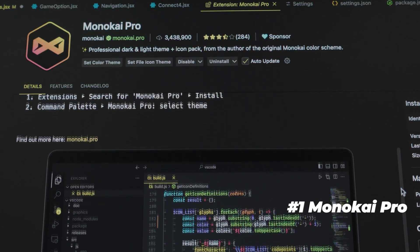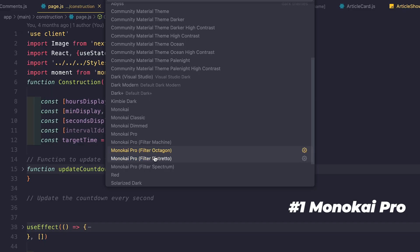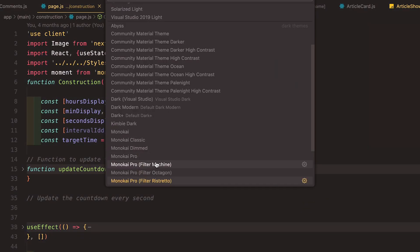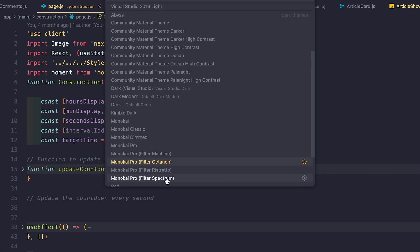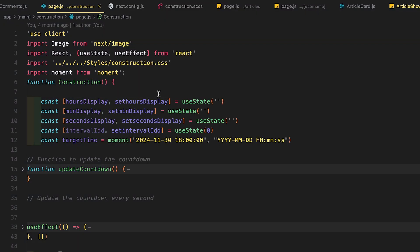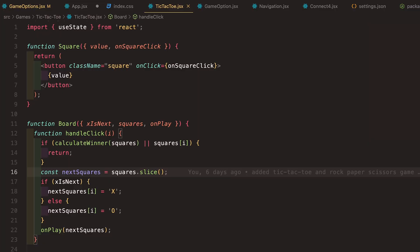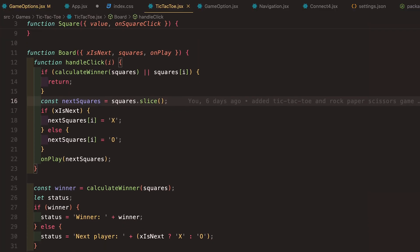First things first, let's talk about the looks. If I'm going to be staring at my editor for hours, it better look good and help me focus. For my theme, I'm rocking Monokai Pro, specifically the Filter Ristero version. I would sometimes switch between versions, but I mostly use the Filter Ristero version. It's easy on the eyes and keeps things smooth.